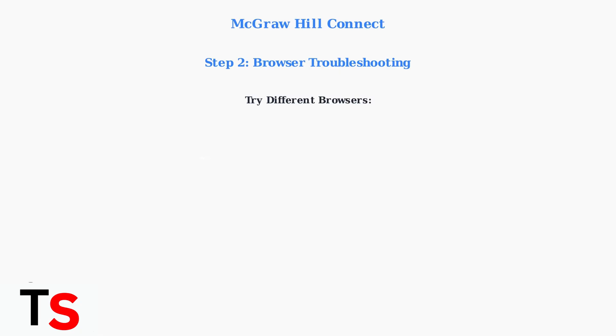If issues persist, try a different browser entirely. Chrome, Firefox, and Safari are all good alternatives. Each browser handles web applications differently, so switching can resolve compatibility issues.